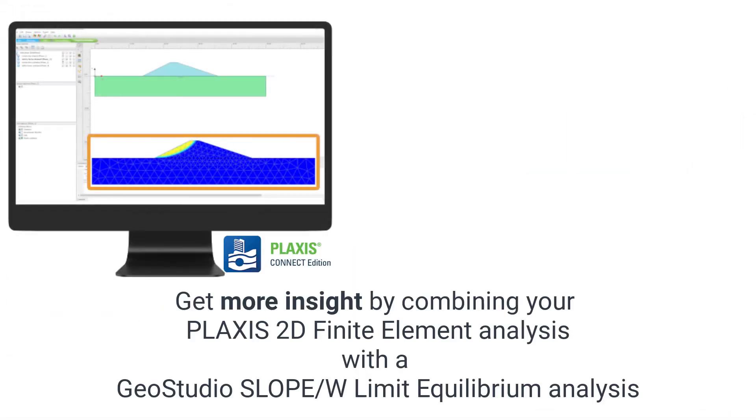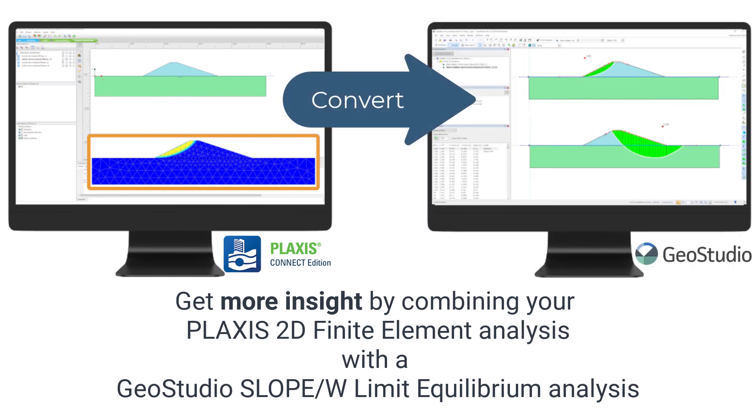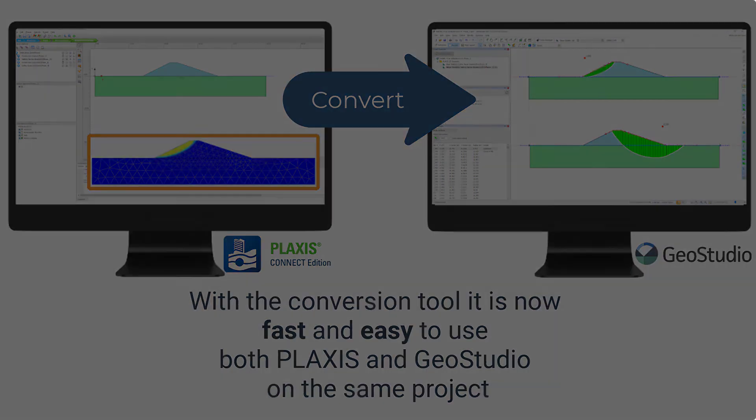To get more geotechnical insight in your slope stability problems, we can now easily convert a PLAXIS 2D analysis to a SLOPE/W analysis of the same model.